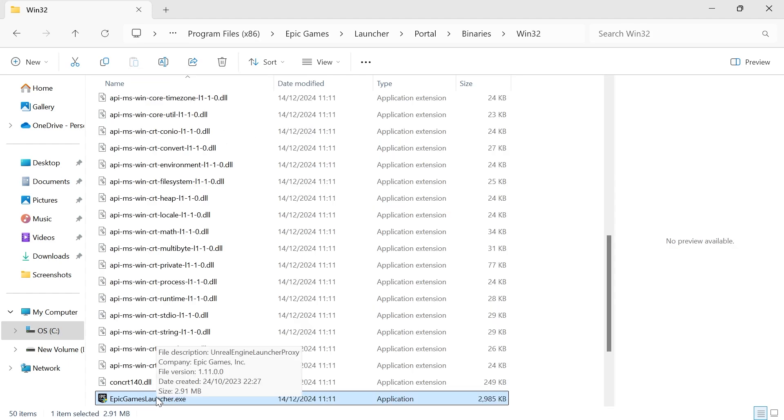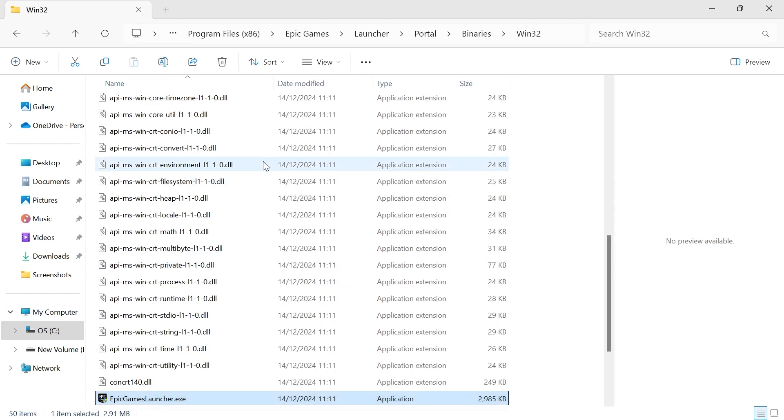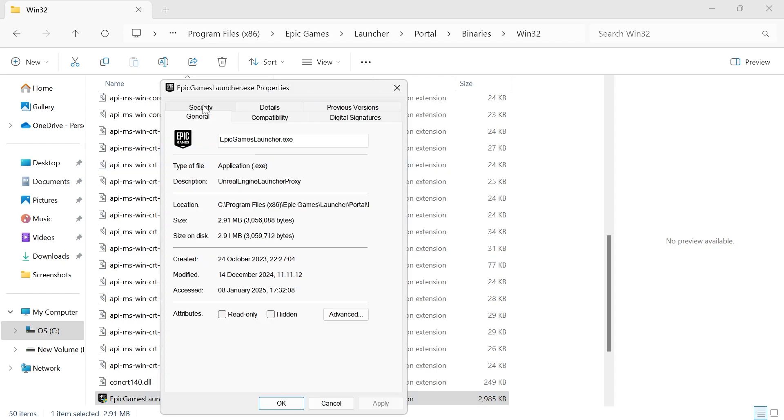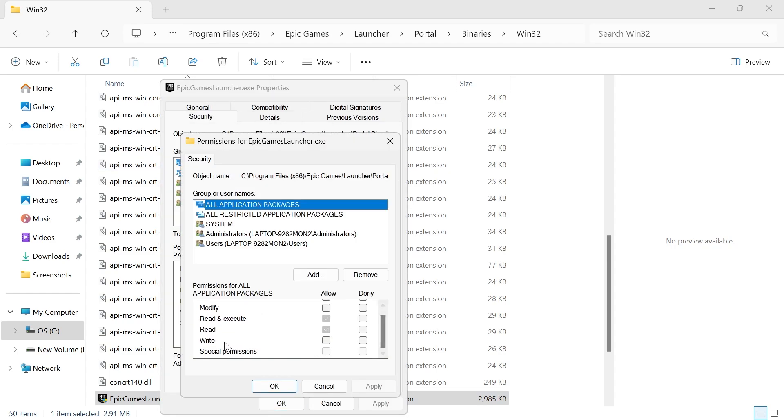Then right click on the Epic Games Launcher.exe, click on properties, select security, click on the edit button and in the permissions you need to make sure this right box down here is checked next to allow.